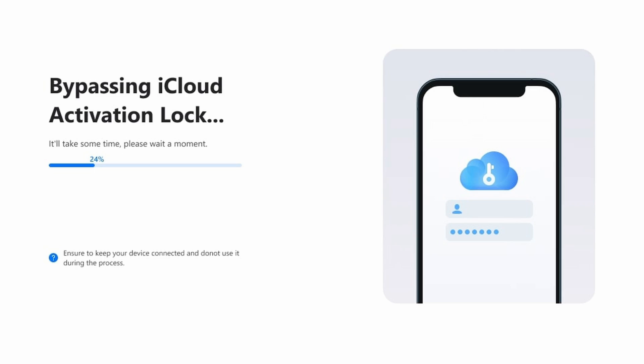Before proceeding, please understand the pros and cons associated with jailbreaking. It is generally considered a safe process, but you should understand what it will do to your device. Once your device is jailbroken, the process will continue and the activation lock will begin to be removed. Once the process is completed, you'll see a notification — click Done to finish the process.